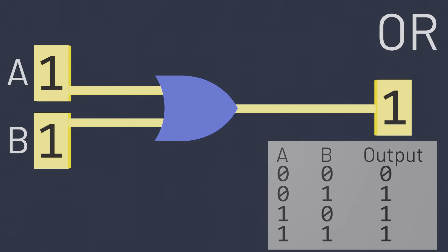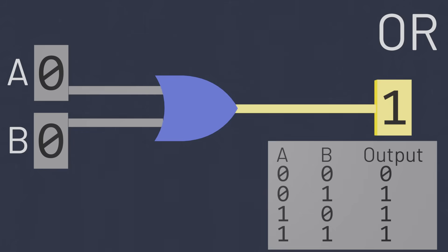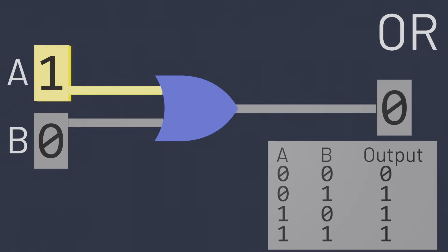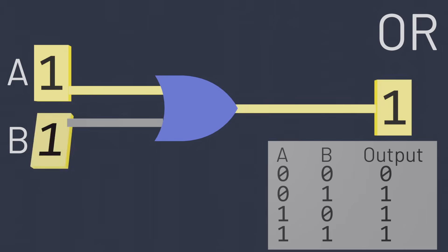So if both inputs are zero, the OR gate outputs a zero. But if either of the inputs is a one, or both inputs are a one, then the output of the OR gate is also going to be a one.